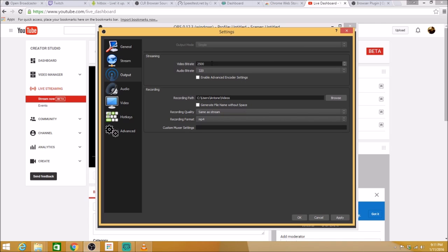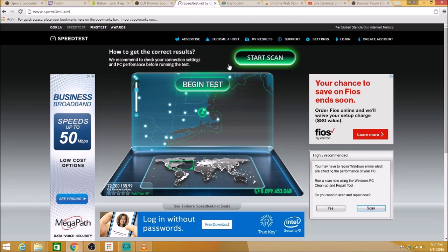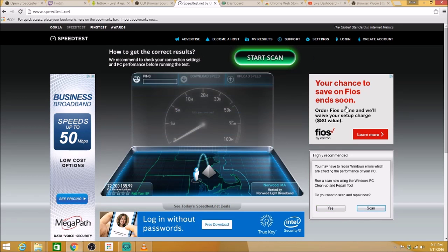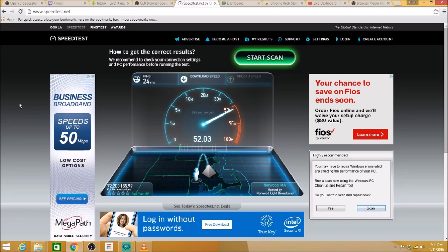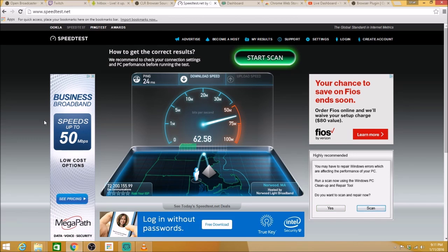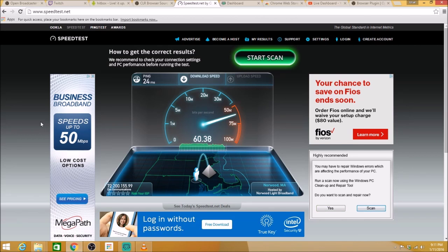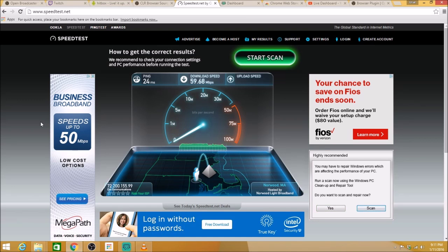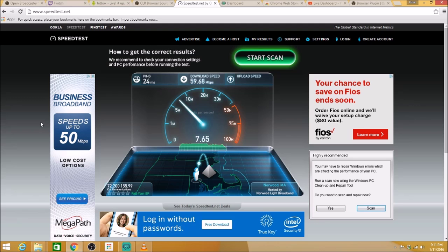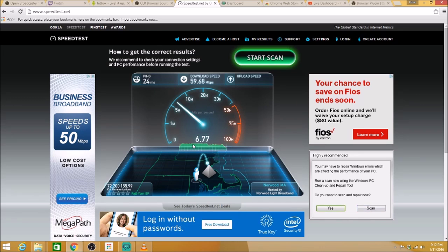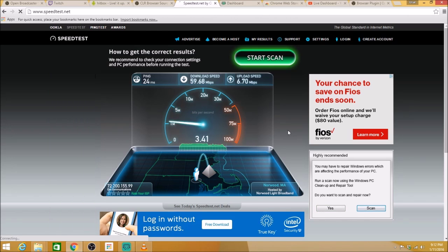So the easiest way to figure this out is to go to speedtest.net, which I have here. Just pretty much begin test. Watch out for all these ads. Don't click any of these things. Let it do its thing. It shows you your download speed. You're not worried about that. What you want is your upload speed. Once you get this upload speed, you can then figure out what you should set your video bitrate to.